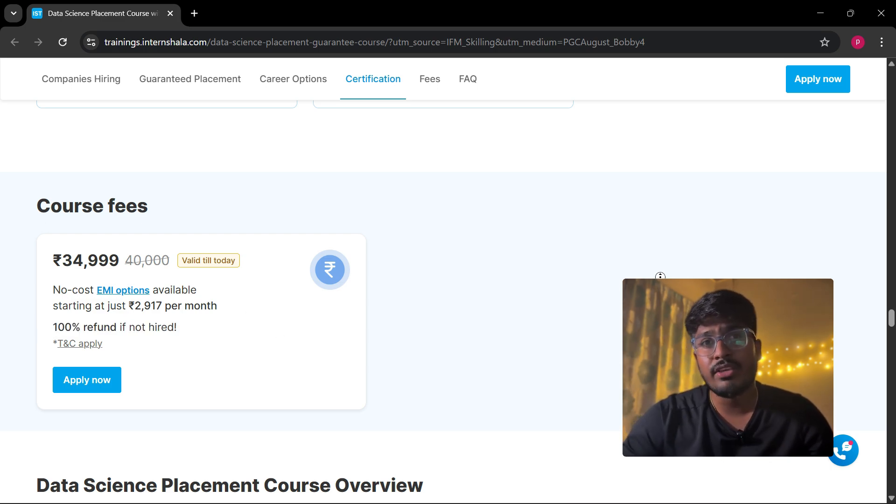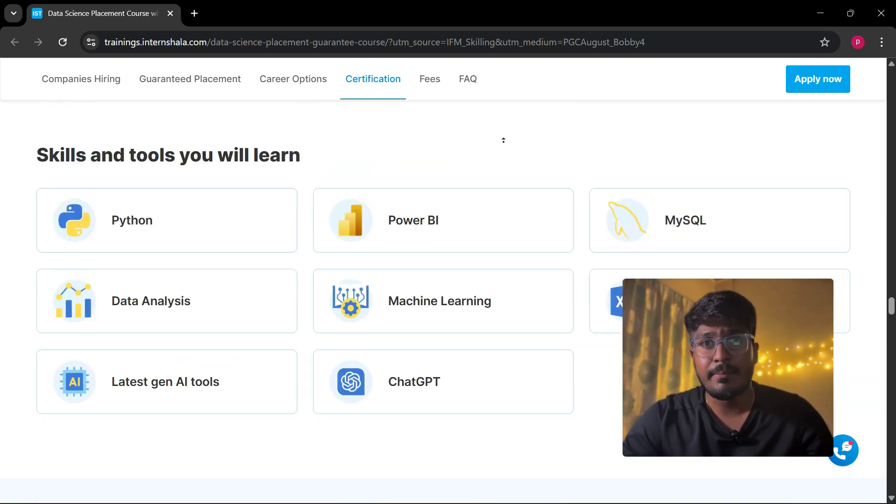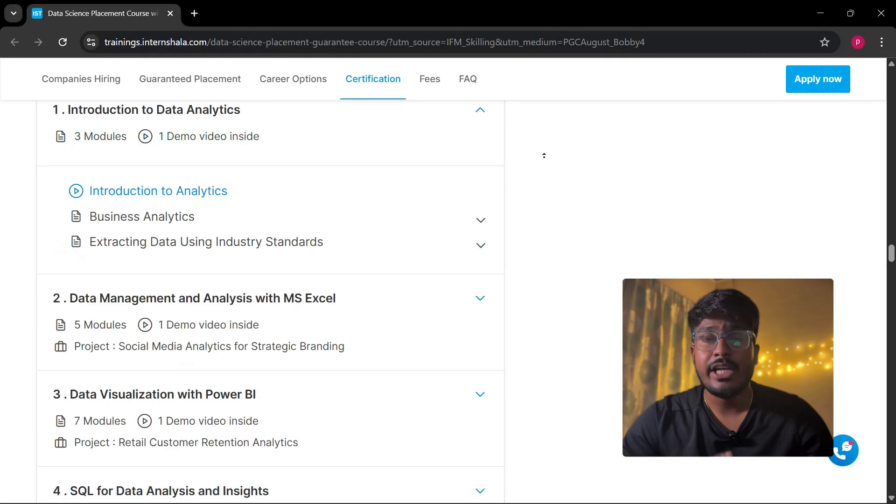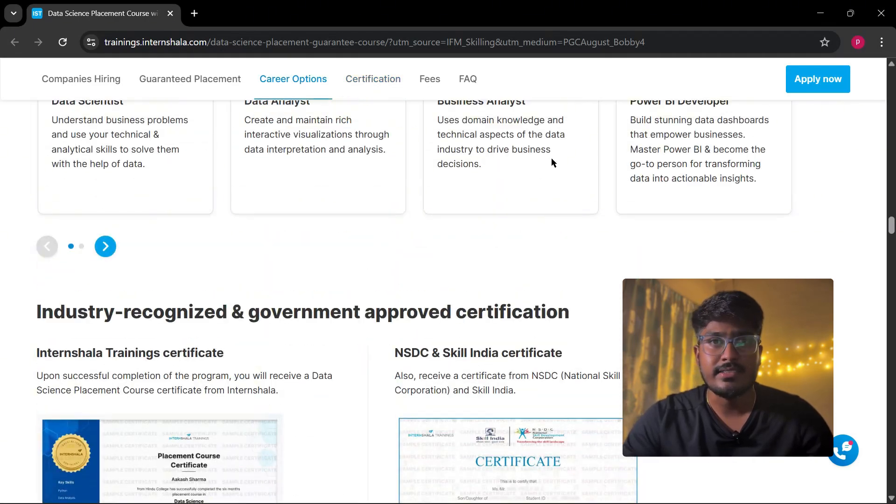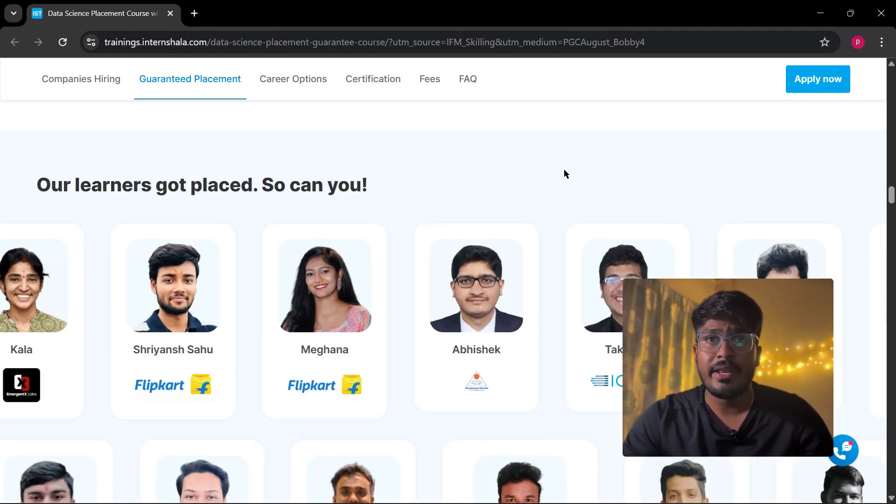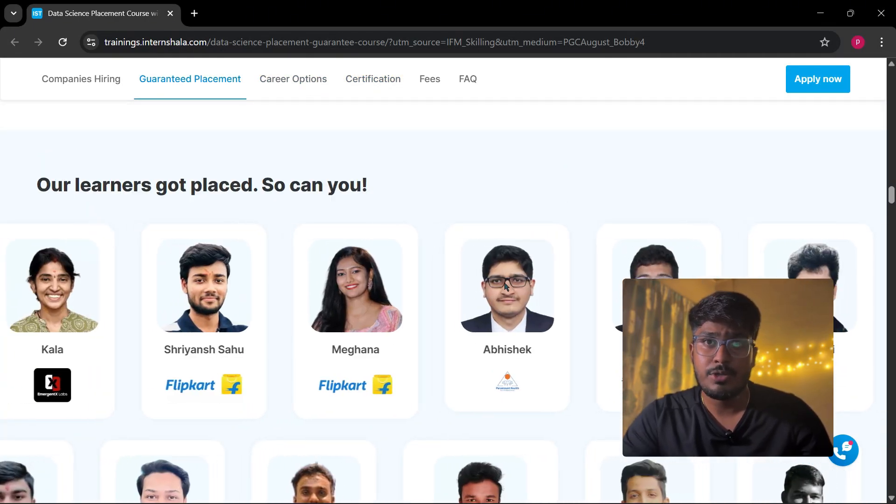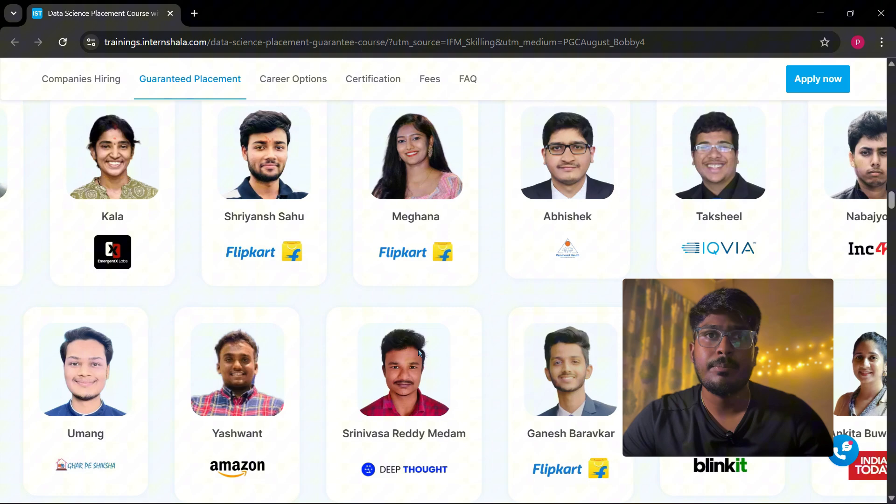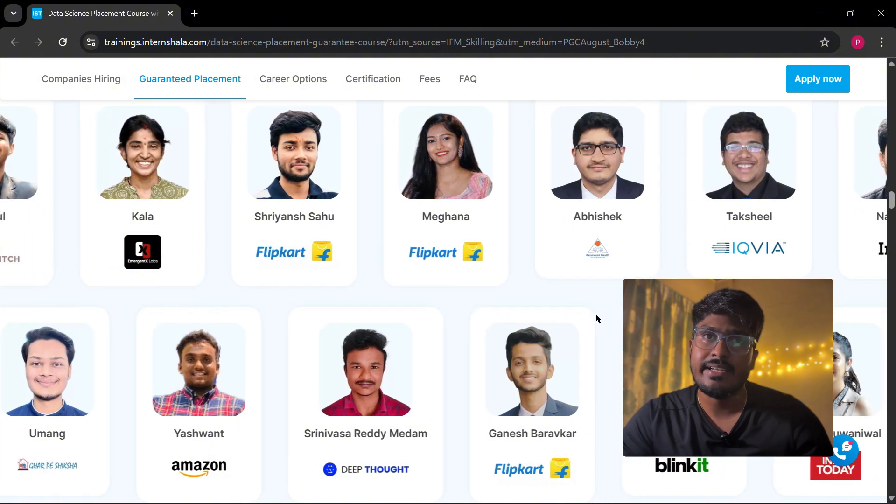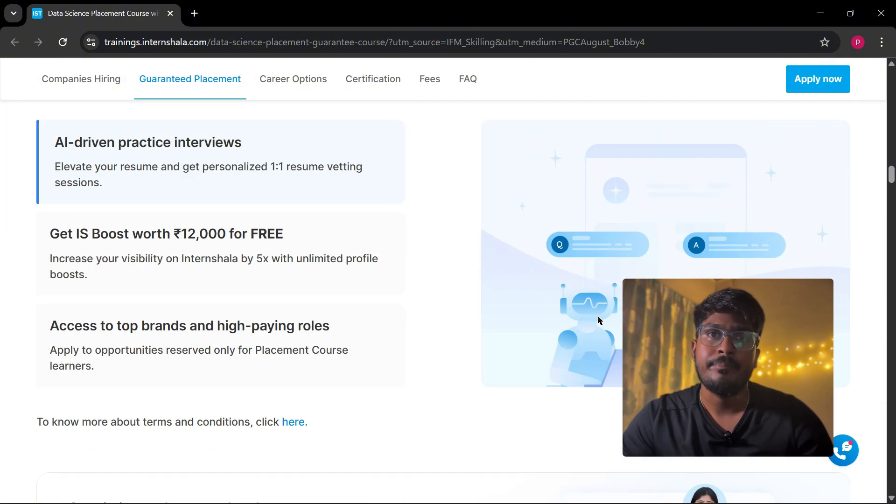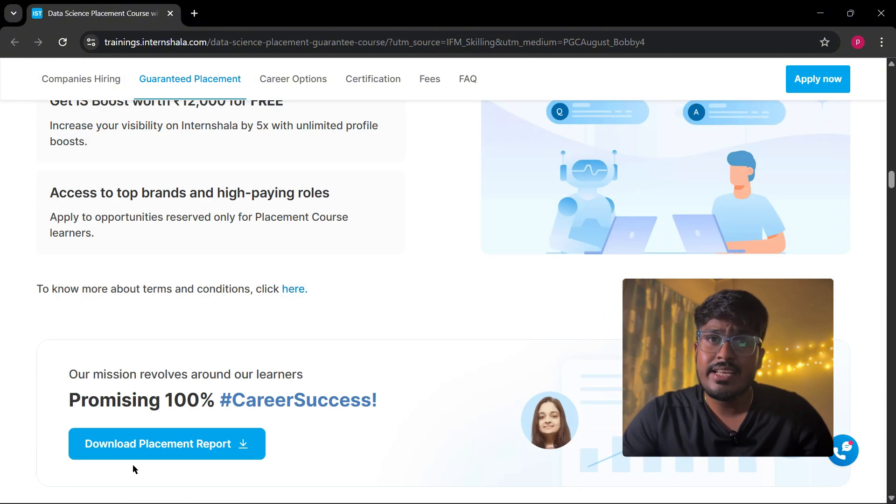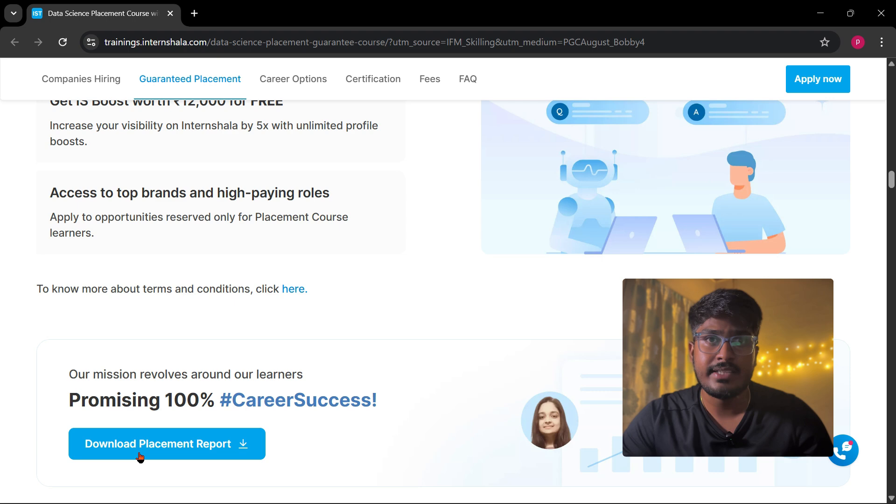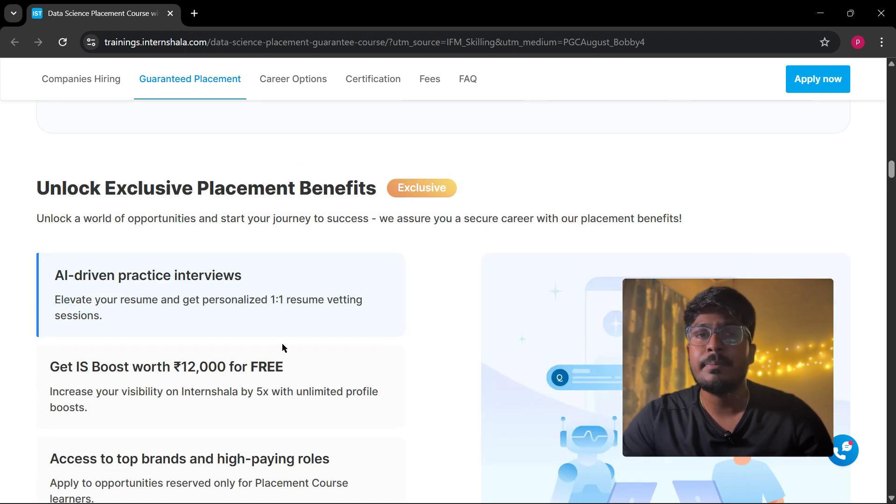So if you're really feeling stuck, this course gives you a clear step-by-step path into data science. I have dropped a link in the description below. You can check out the full placement support and see the details and apply if you're really serious about building a career in data science. This is a pretty solid way to get started with a team that actually has your back.